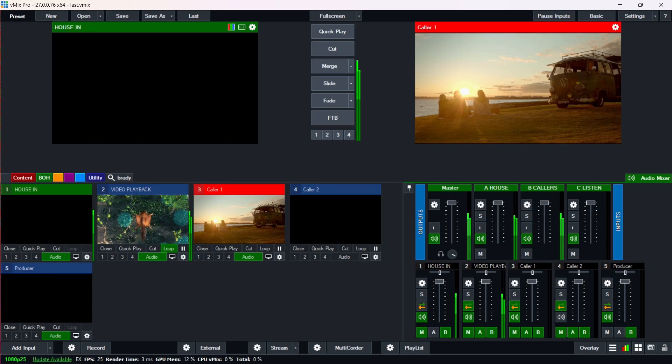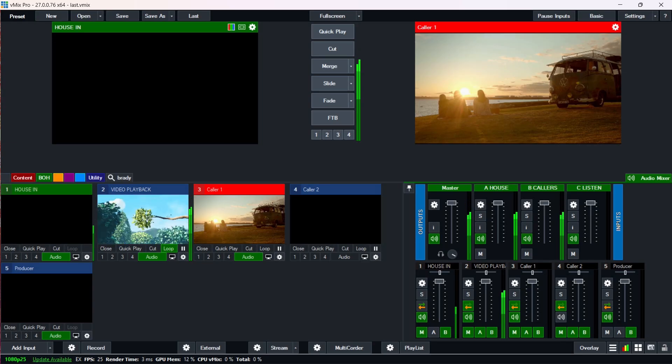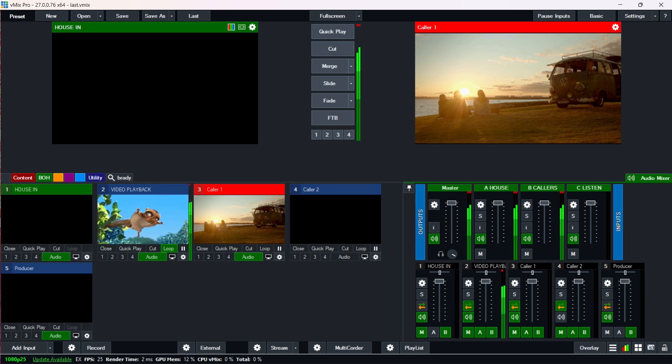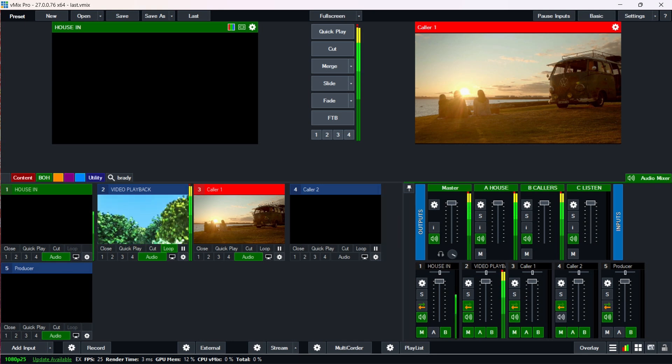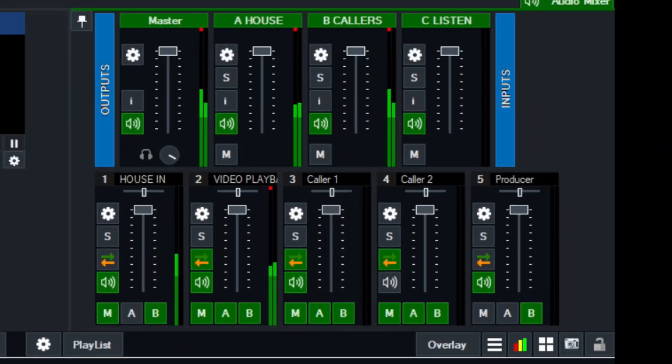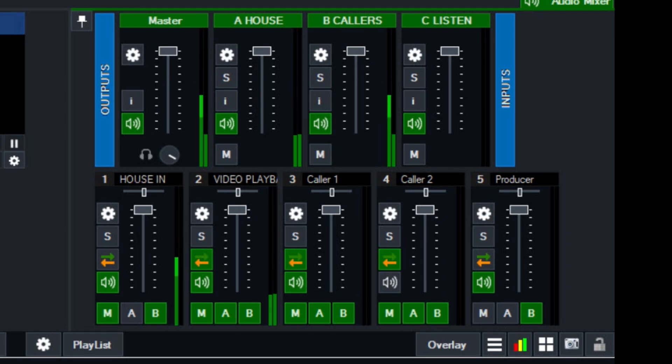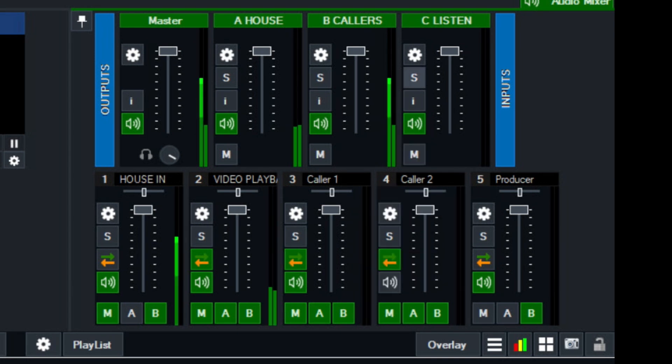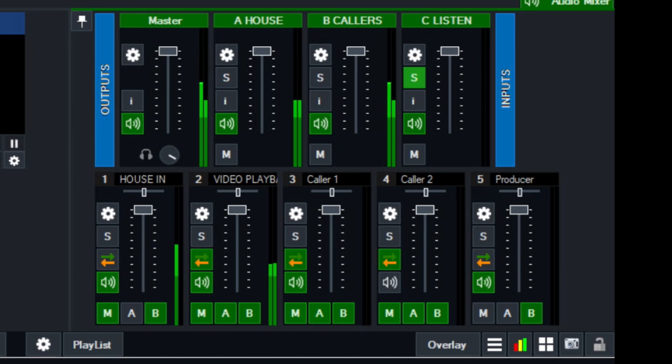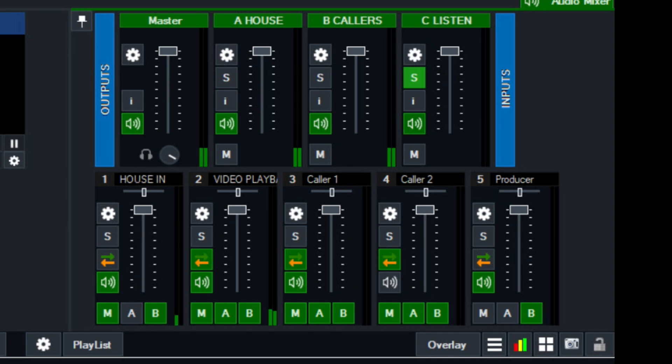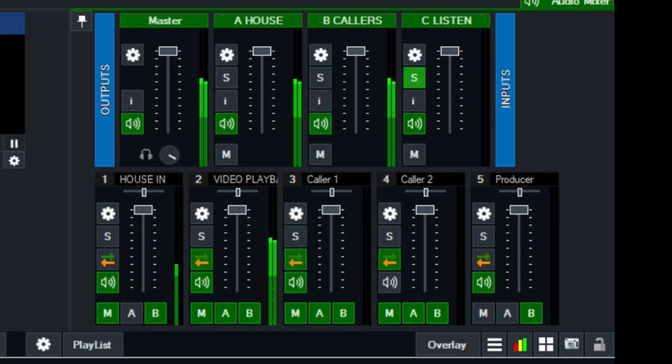So remember I talked about the producer's listen bus, and a quick way for the producer to be able to listen to the callers using bus C. Well in this case, it's a simple case of I've got these buses set up. I want to listen to the callers only. All I need to do in this case is I just need to click on the solo for my listen bus. And because I've got my headphones set up on the outputs three and four, that means that I'll be able to hear bus C through my headphones temporarily. And when I've finished, I can just turn that off. So that's pretty much it.